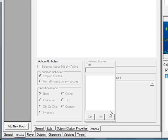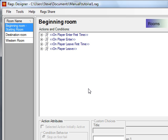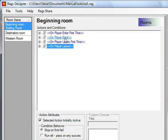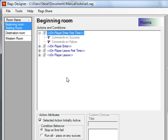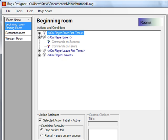Now we get into the heart of the matter: the actions tab. This is really what makes RAGS work. Almost all of your rooms, characters, or objects will have events — indicated by double angle bracket characters. For example, in the beginning room, you can have actions run the very first time the player enters under 'commands on success,' or something that runs every time they enter. We also have 'on player leave first time' and 'on player leave' events.